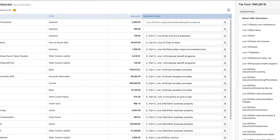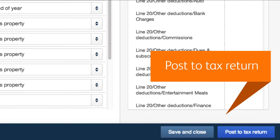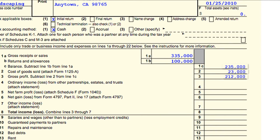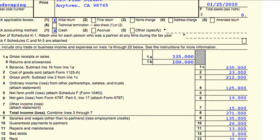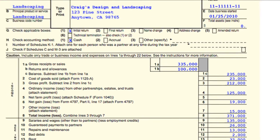Once you're ready, click Post to Tax Return. QuickBooks sends the balance sheet and income statement data to Intuit Tax Online, where it populates automatically. No more manual data entry.